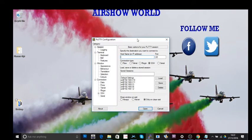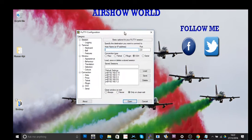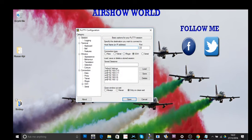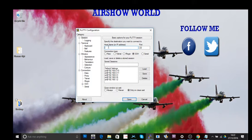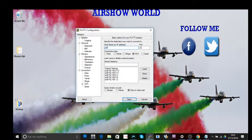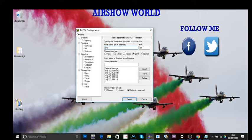I've just launched PuTTY from my bar down there. What I'm going to do is type in pi and then put an at symbol and then I'm going to put in the IP address of the Raspberry Pi. So here we go, 192.168.0.4.